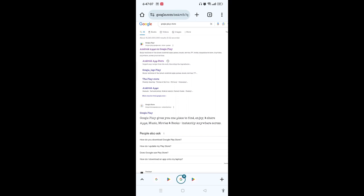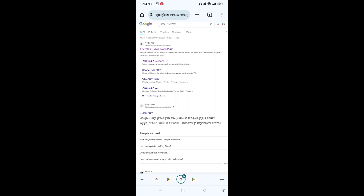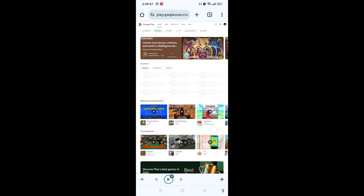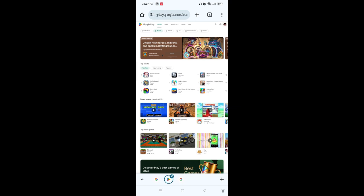Once you tap on the first link, you will be guided to this Google Play. Then here you can see the right side corner profile icon of your Play Store. Simply tap on that.